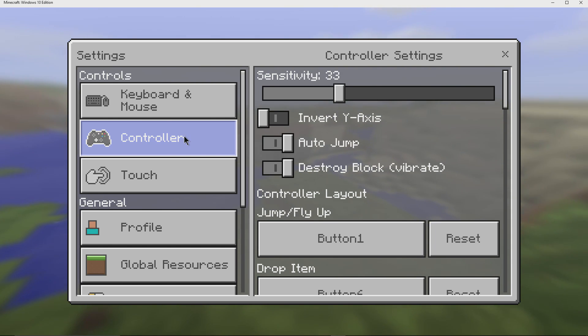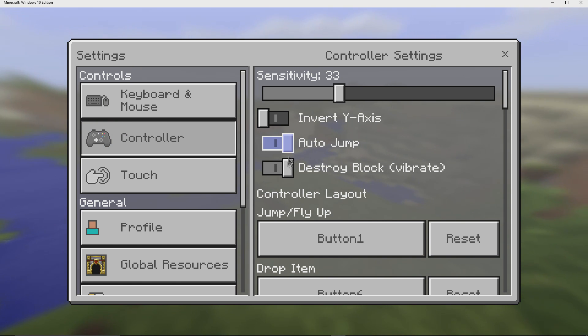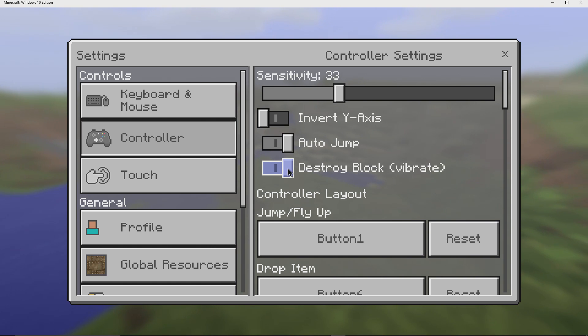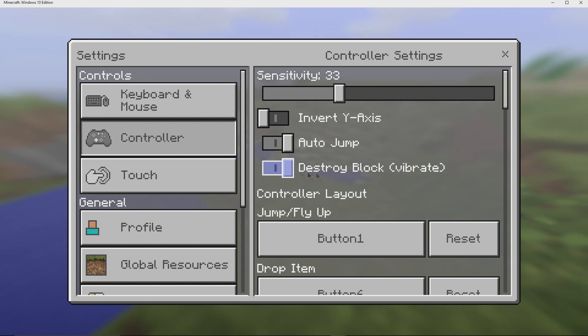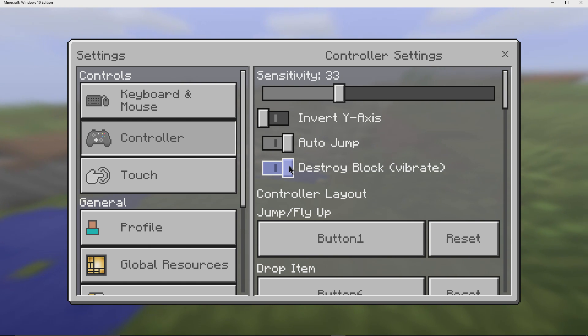Alright, so let's get started. Just to bring to your attention here, there are a couple of things. If your controller supports vibrate, you can turn this on so that when you destroy a block, the controller will vibrate. If it supports vibrating and you don't want it to, you can just turn it off.